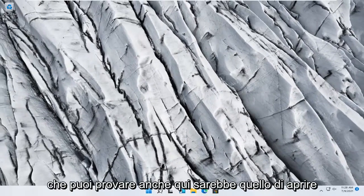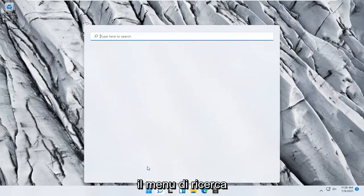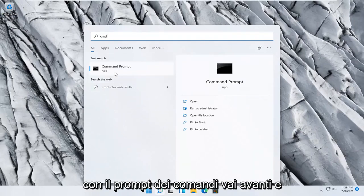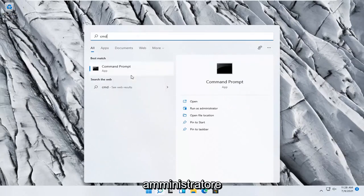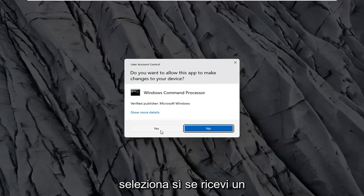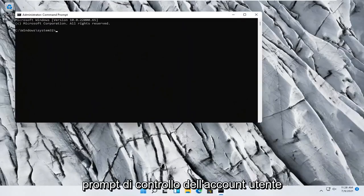Something else you can try would be to open up the search menu and type in CMD. The best result should come back with Command Prompt. Right-click on that and select Run as Administrator. Select Yes if you receive a User Account Control prompt.